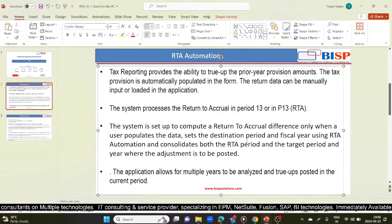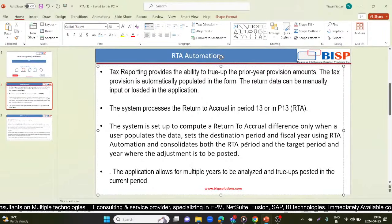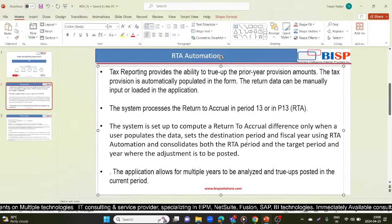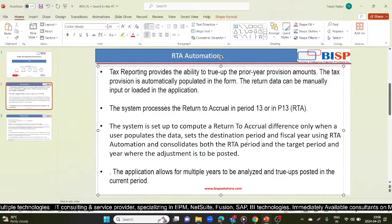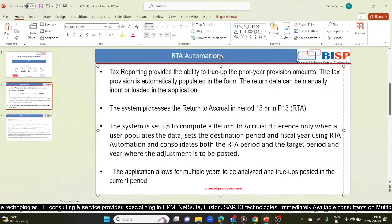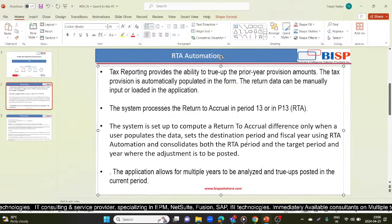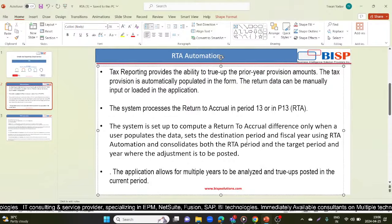Hello everyone, welcome to BISP Solutions. Today we will start with the RTA automation, that is Return to Accrual automation in TRCS. We'll see what is RTA, why we use this RTA in TRCS, and how we use it.